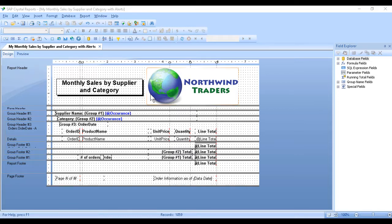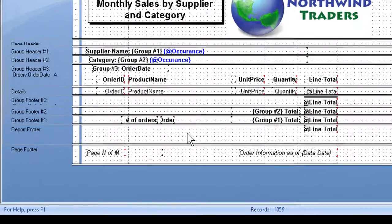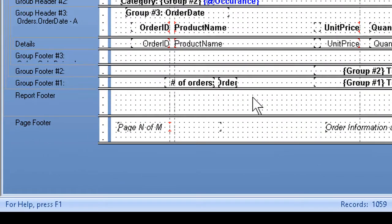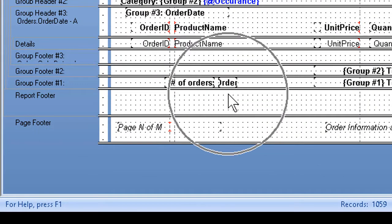We can start with a monthly report like this one and set up an alert to find out which suppliers placed fewer orders than normal for the year, let's say 30. I've set up a count on the order ID field down here, which gives the item that the user wants.